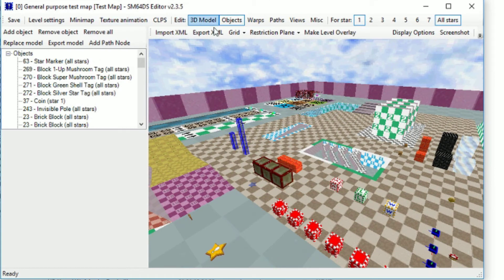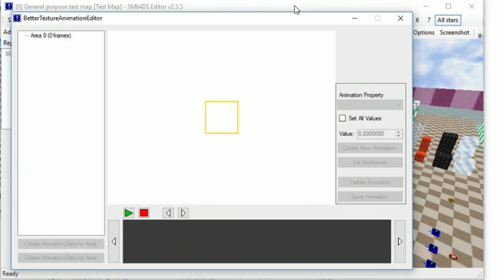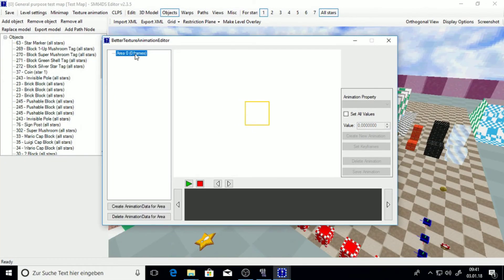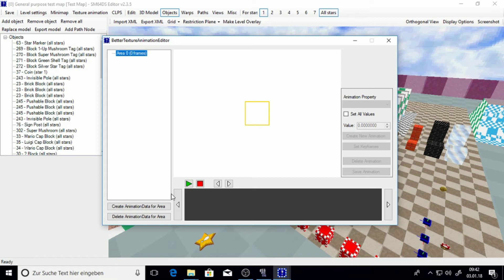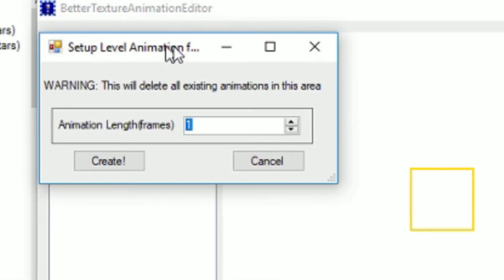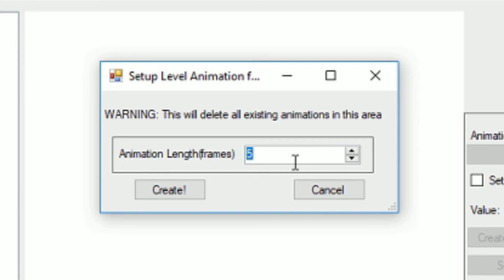Now you go to texture animations. You see, there is something called area. You don't have to worry about this for now. Now just hit create animation data for area. Now it asks for a length. I recommend doing anything greater than one, because one is just one frame. You can't do many things in one frame. Let's just do 61 frames. Don't know why. Just do it.